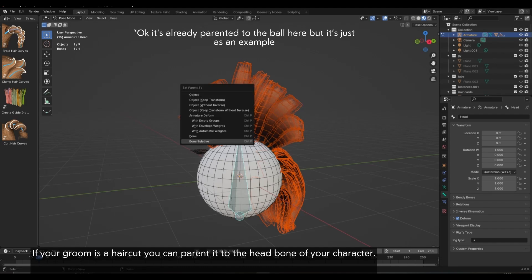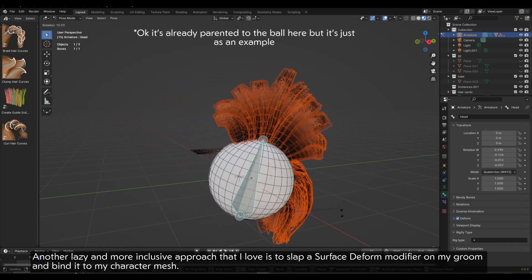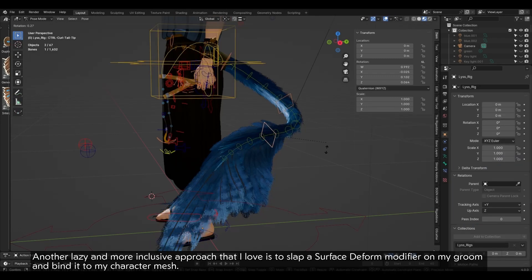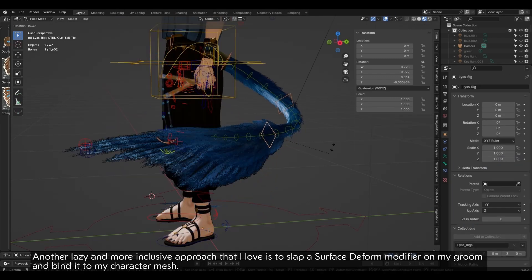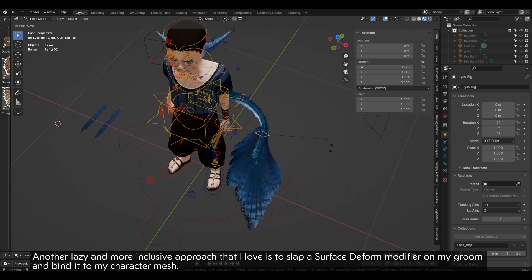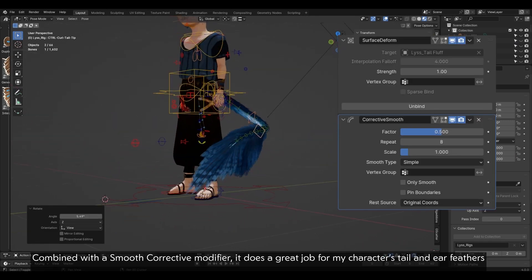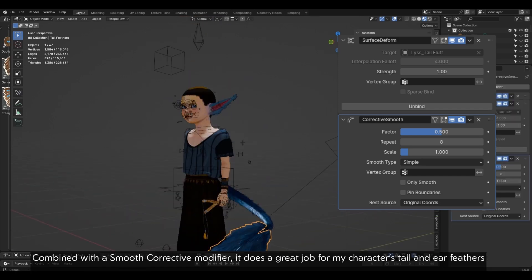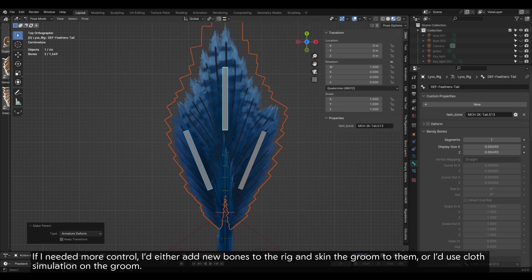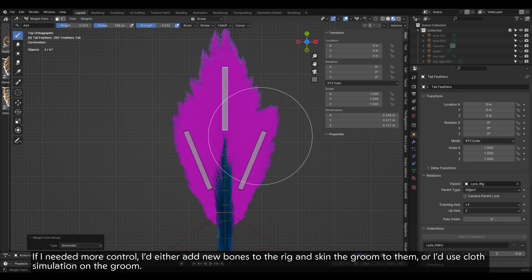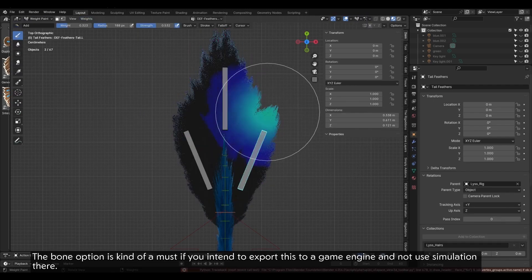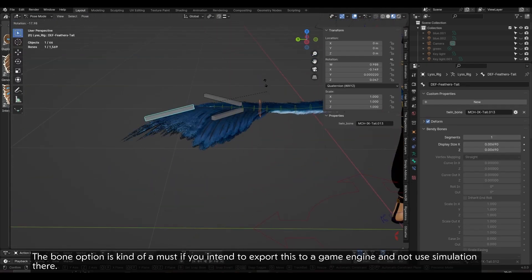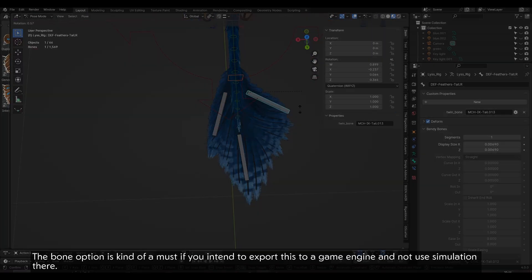Another lazy and more inclusive approach that I love is to slap a surface-to-form modifier on my groom and bind it to my character mesh. Combined with a smooth corrective modifier, it does a great job for my character's tail and ear feathers. If I needed more control, I'd either add new bones to the rig and skin the groom to them, or I'd use cloth simulation on the groom. The bone option is kind of a must if you intend to export this to a game engine and not use simulation there.